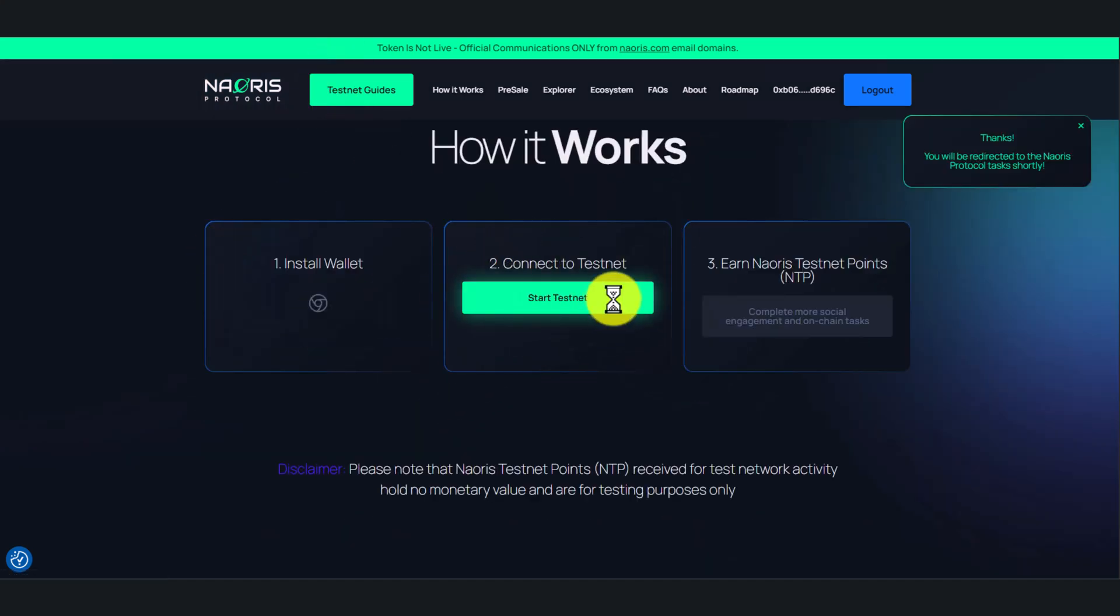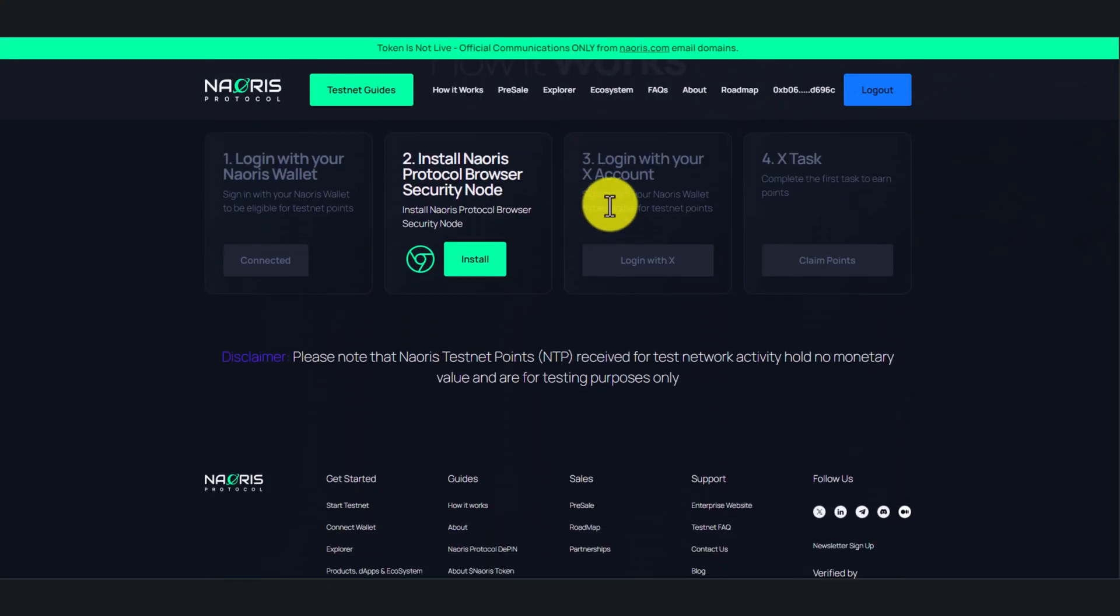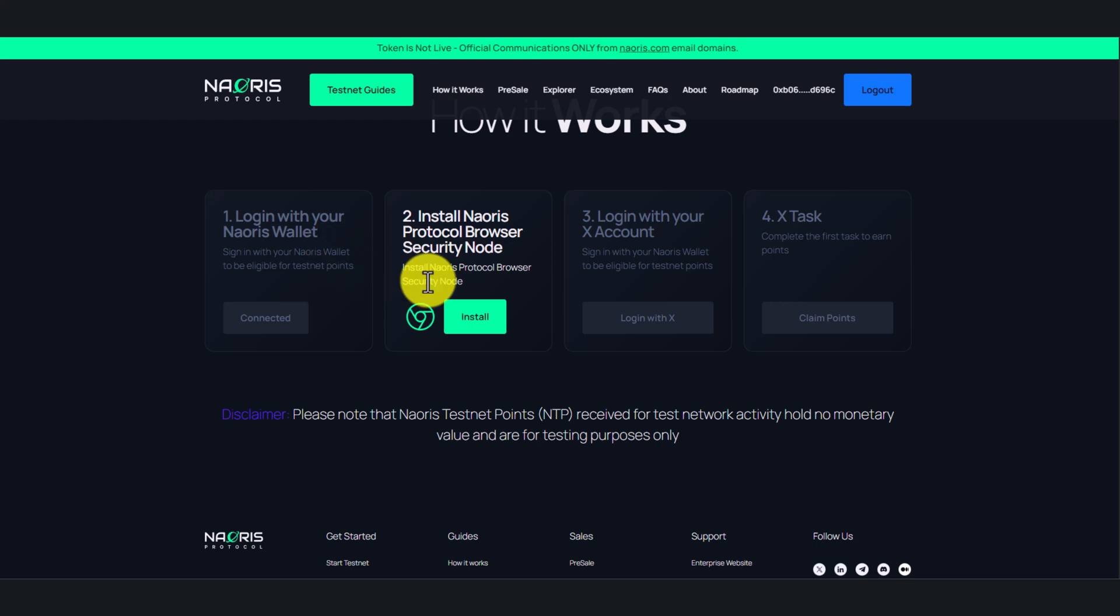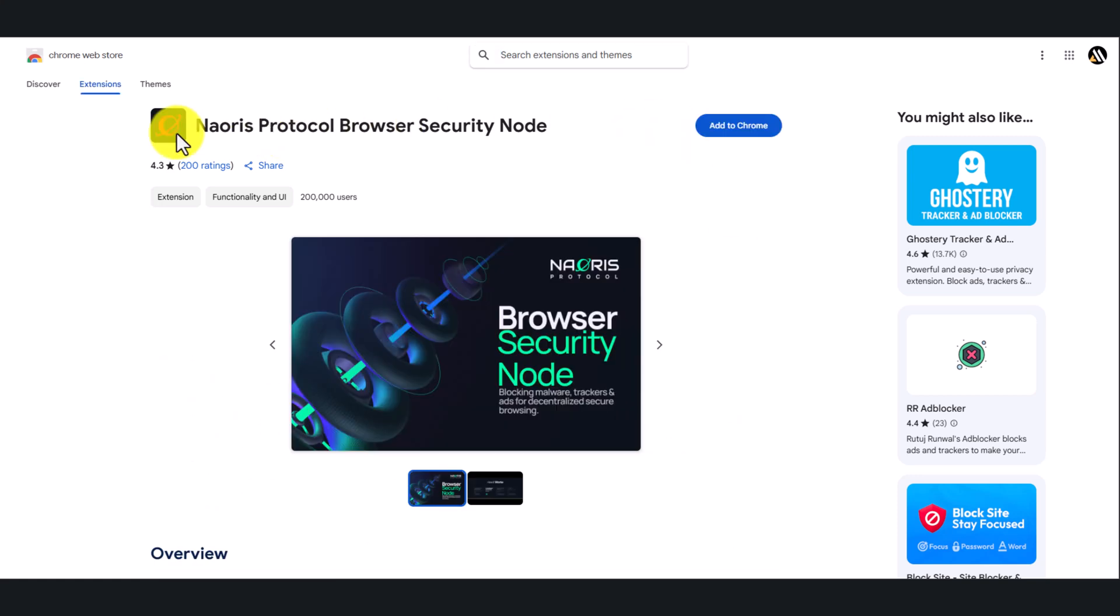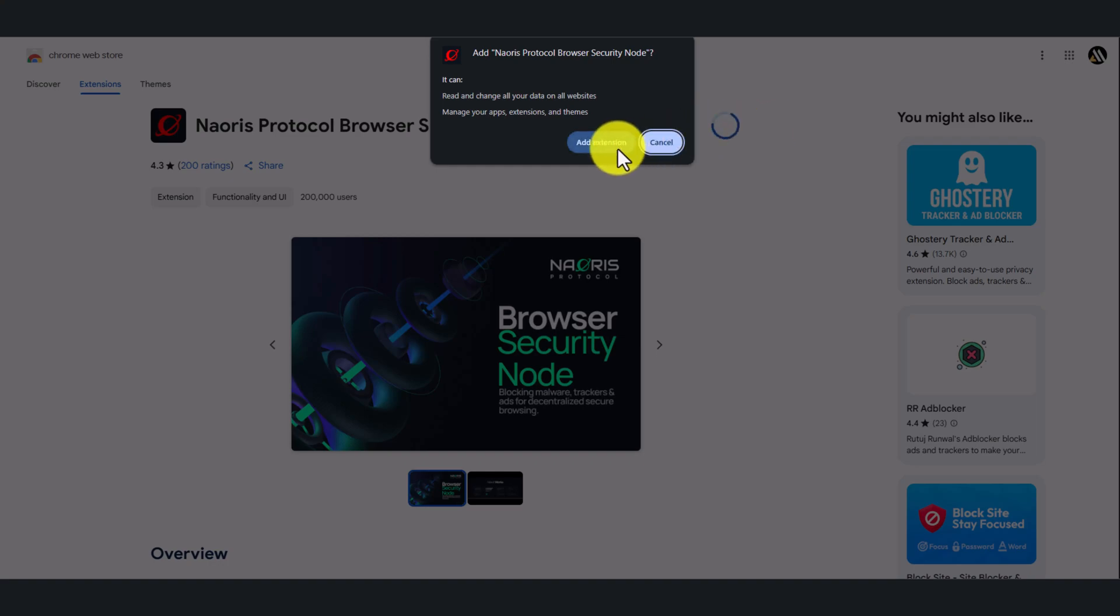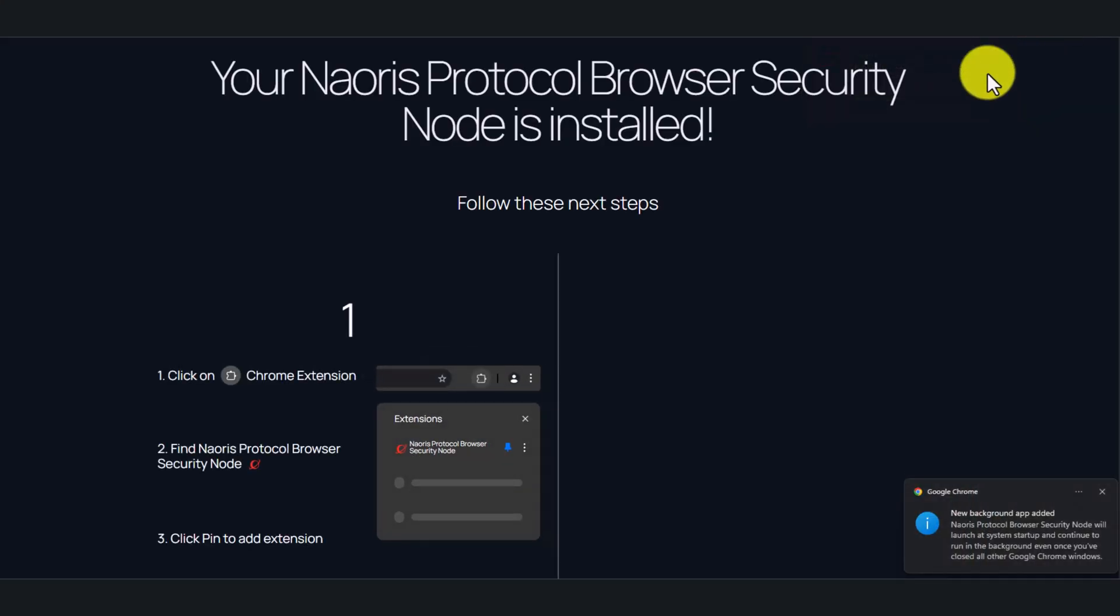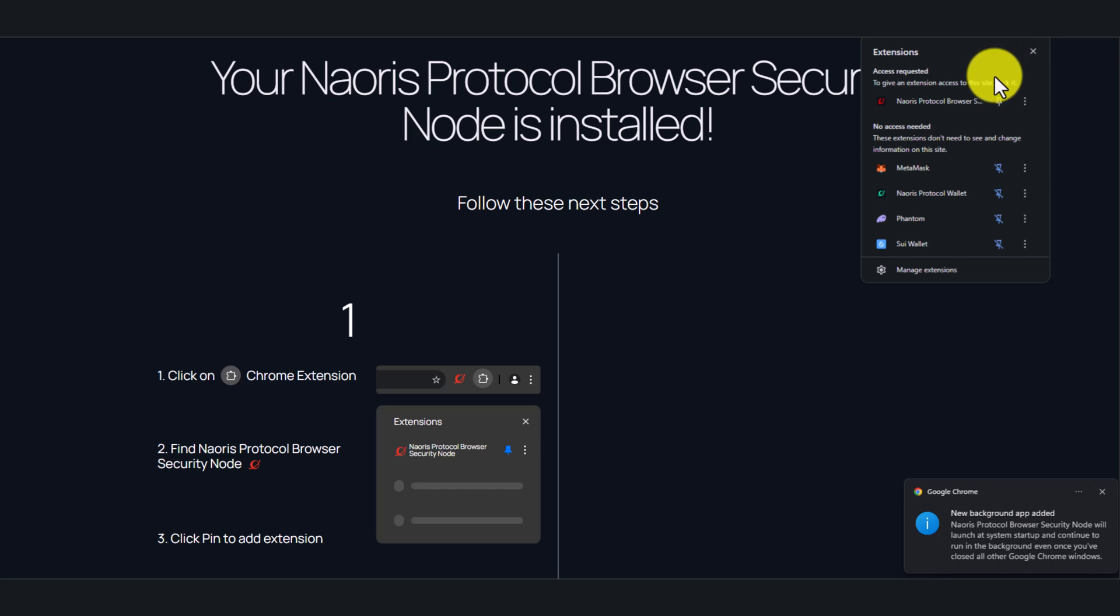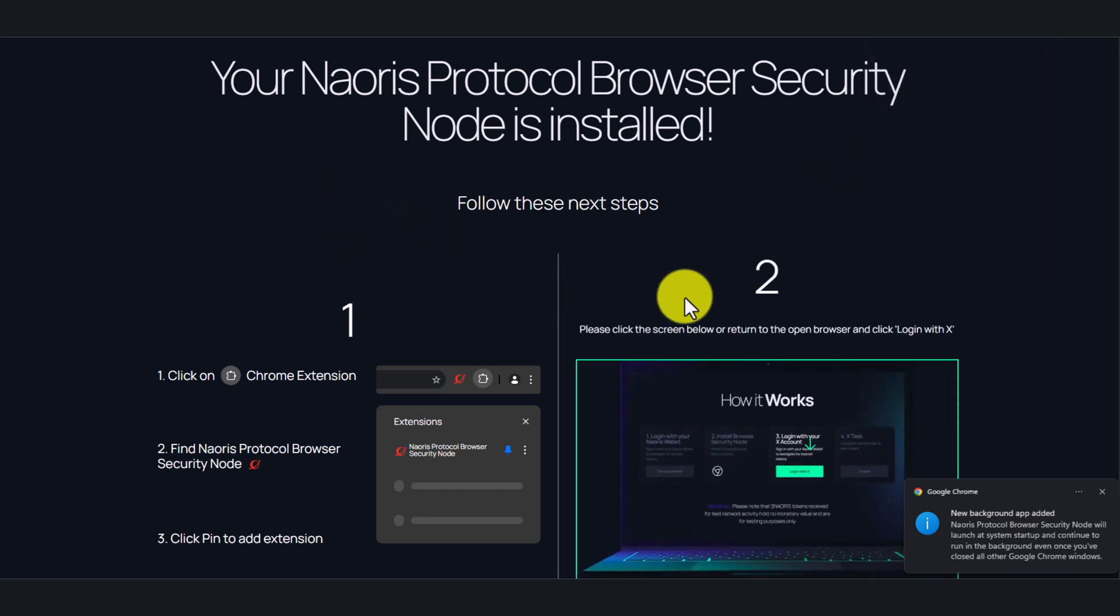And again, click start testnet. Here click install. Any redirects to another Chrome extension page, so you need to download this extension as well. Install it and pin it.